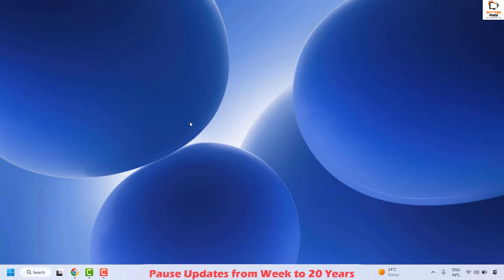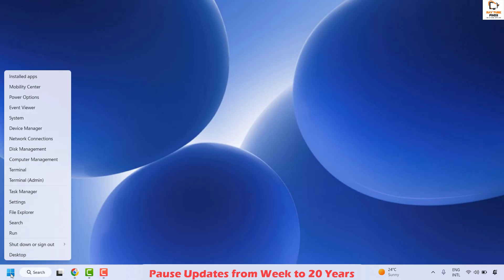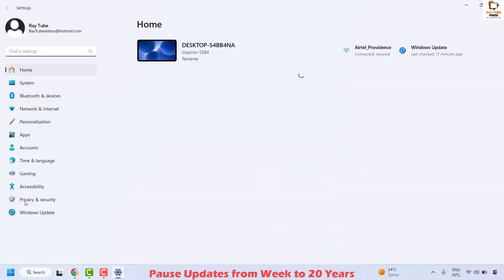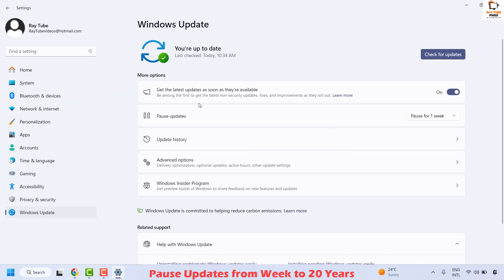The first method to disable the updates temporarily: right-click on the Start button and then click on Settings. Once you are on the Settings, go to Windows Update. Under this you have an option to pause the updates for a few weeks.